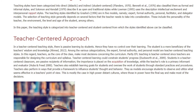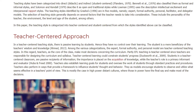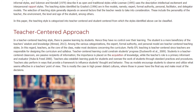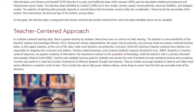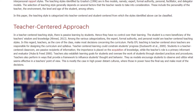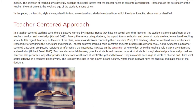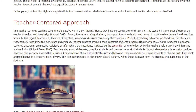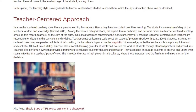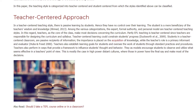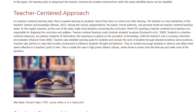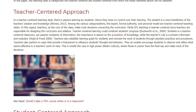Students in a teacher-centered classroom are passive recipients of information. The importance is placed on the acquisition of knowledge, while the teacher's role is as primary informant and evaluator. Teachers also establish learning goals for students and oversee their work through standard practices and procedures. Teachers perform in ways that provide a framework to influence students' thought and behavior, and as models, they encourage students to observe and utilize what seems effective from the teacher's point of view.